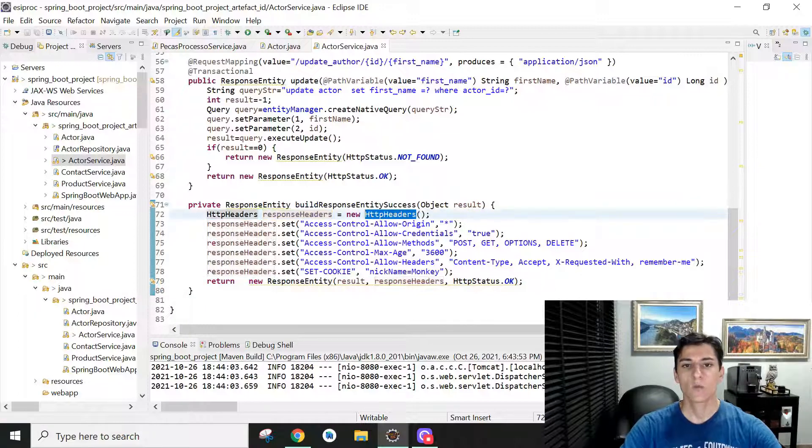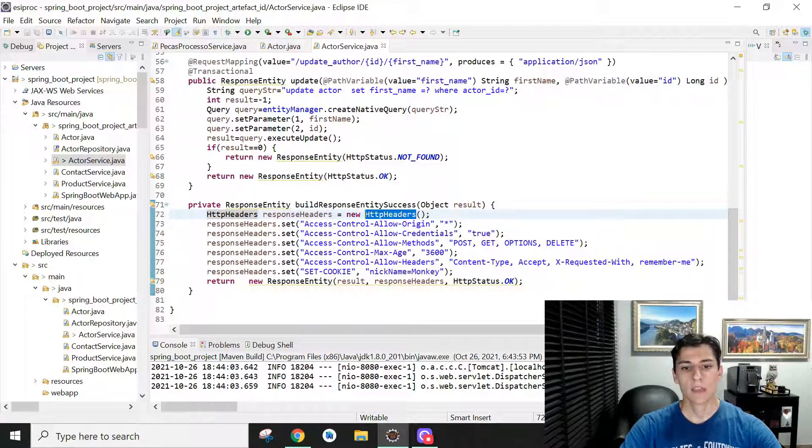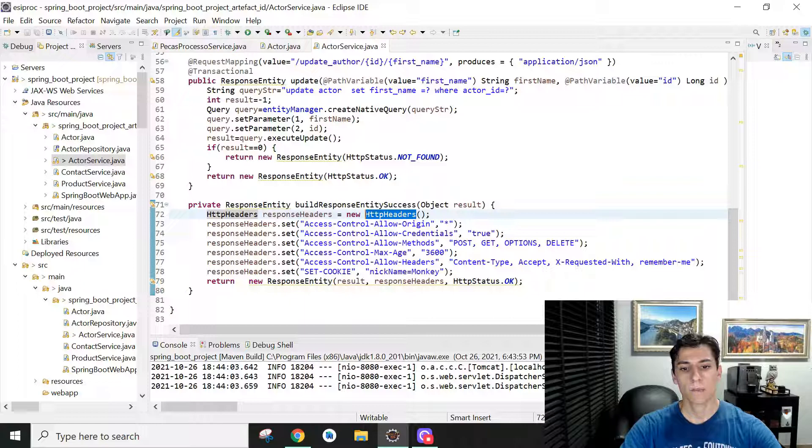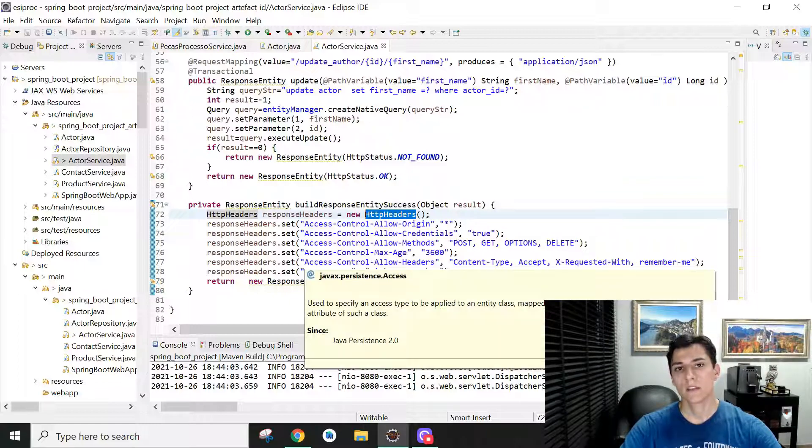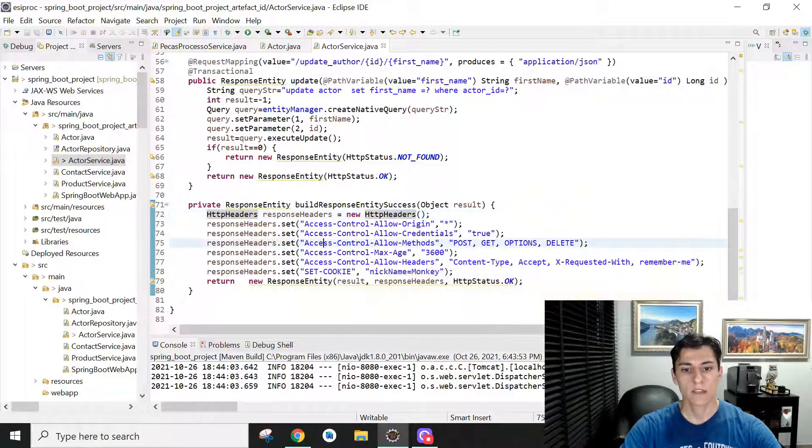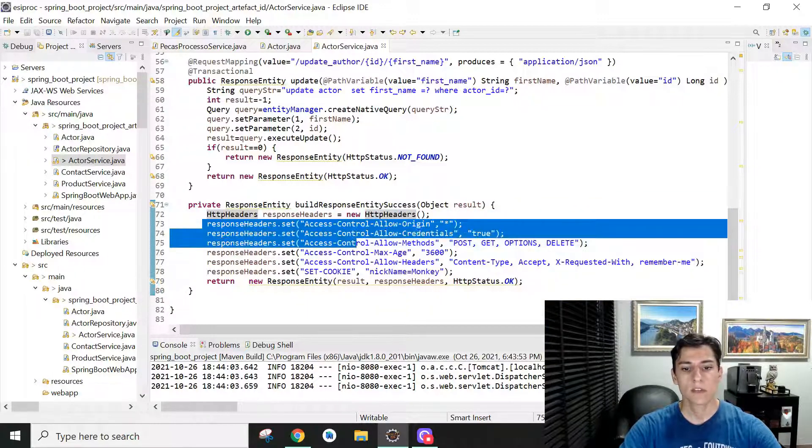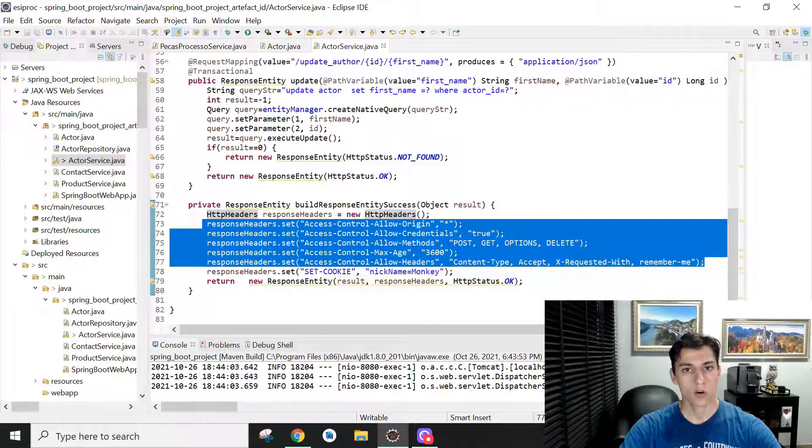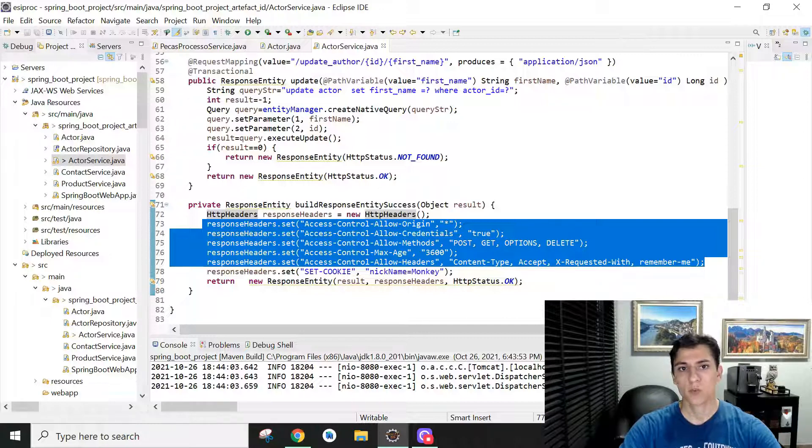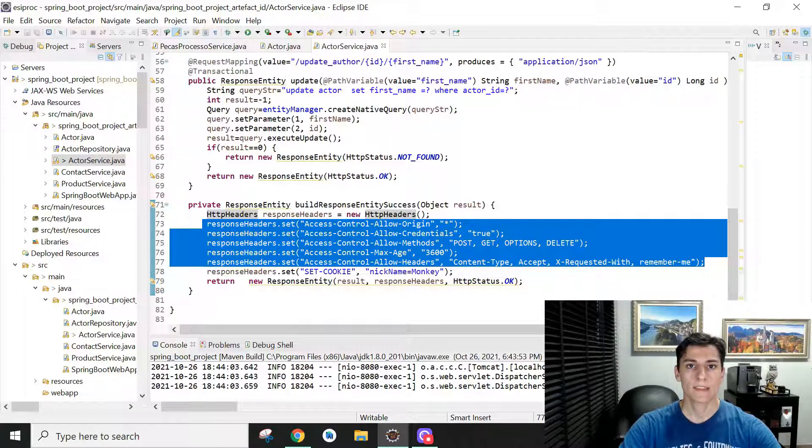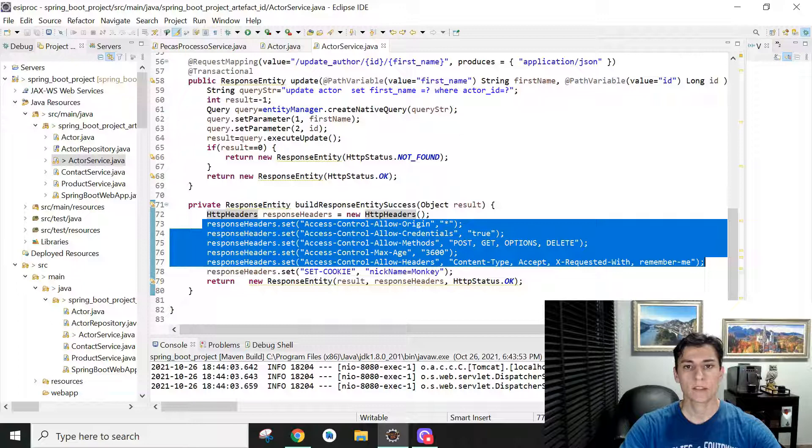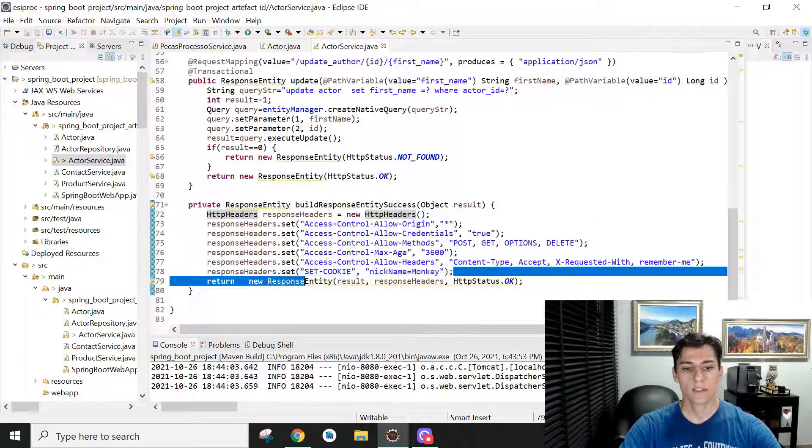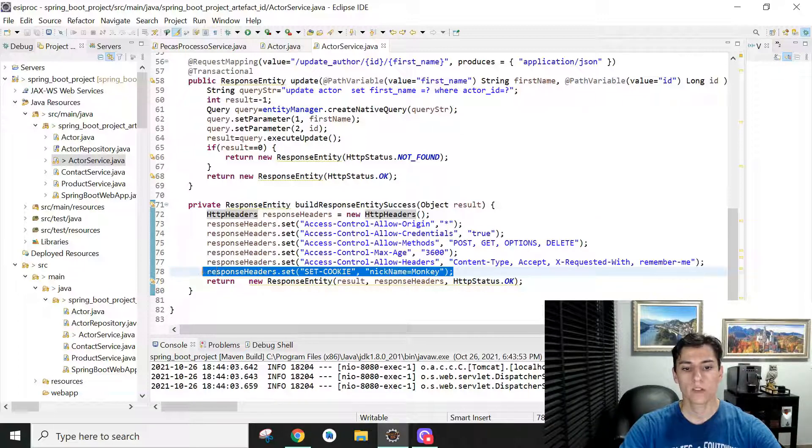And here we can set, like a map key and value variable, a lot of fields we want in the header. In this example, we have fields necessary to handle the CORS issue when some JavaScript program is consuming the service.